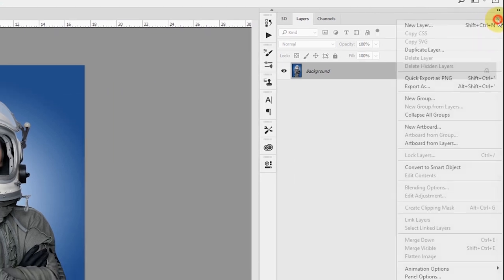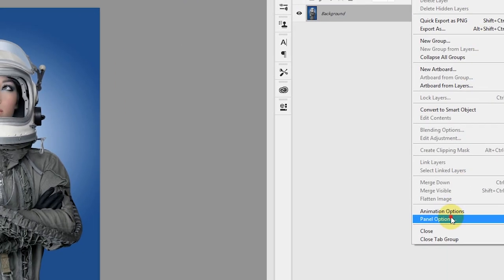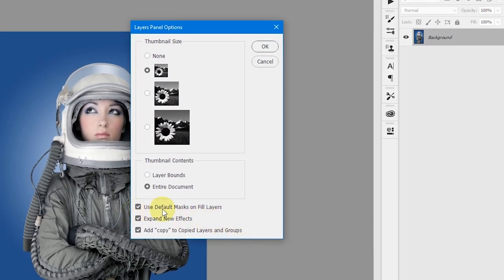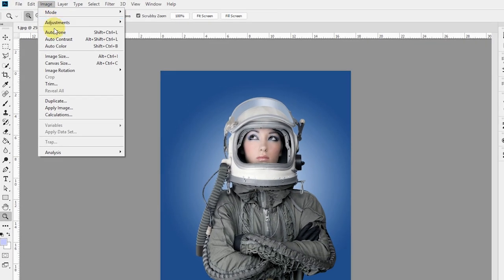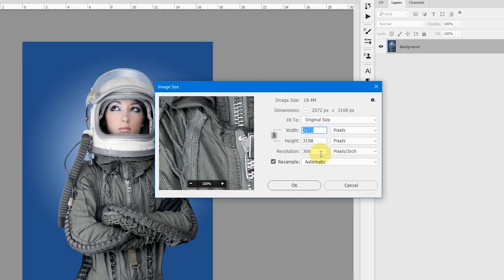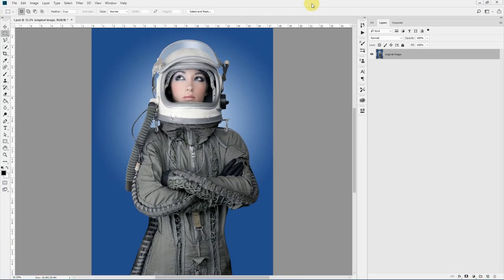Then click this fly-out menu and go to Panel Options. Make sure 'Use Default Masks on Fill Layers' and 'Add Copy to Copy Layers and Groups' are checked. Regarding image size, this action works with images between 1500 pixels and 5000 pixels.